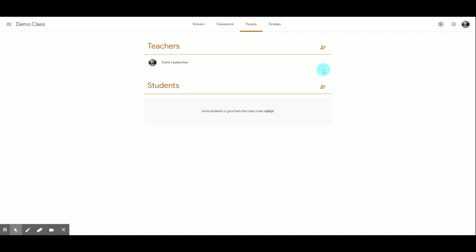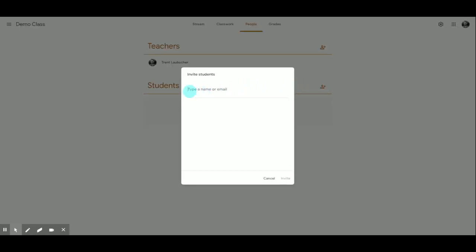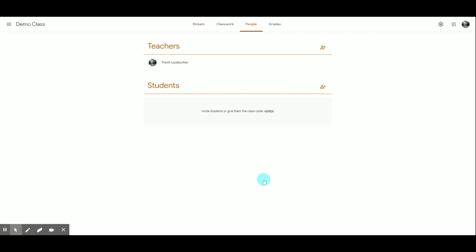Right now, there's no one listed because I've just made this class — just myself in the teacher section. I can add students manually by clicking the Invite Students button and typing in either the student names or student numbers, S followed by the student number. This will go through the Palm Beach County School District directory and automatically pull up that student's information. Then click Invite and it will send them all an email with instructions to join the class.